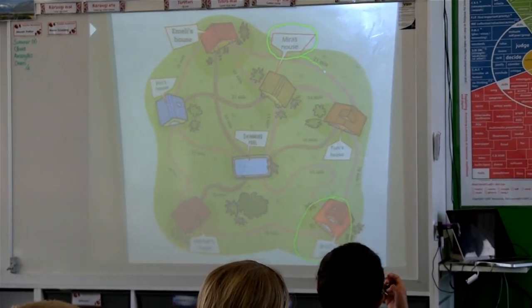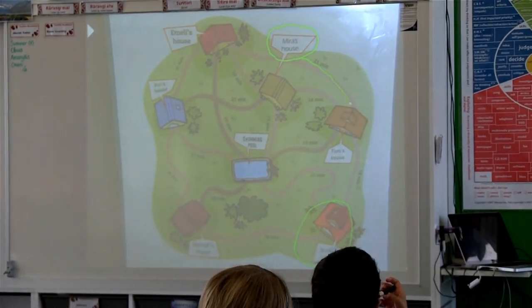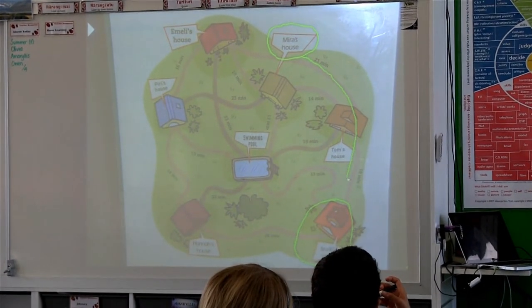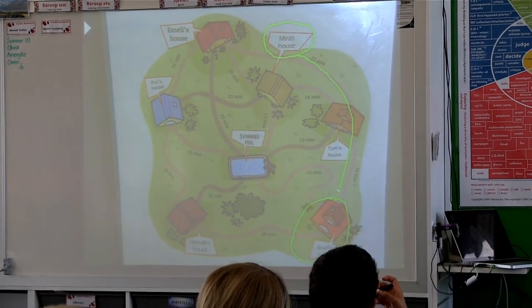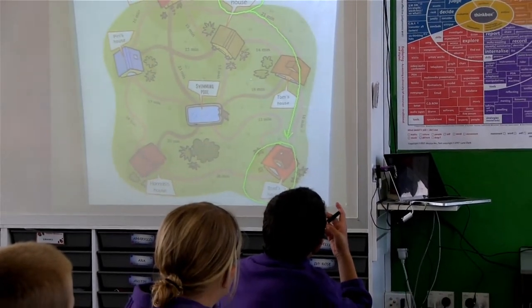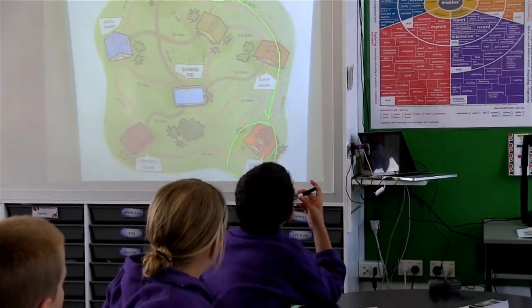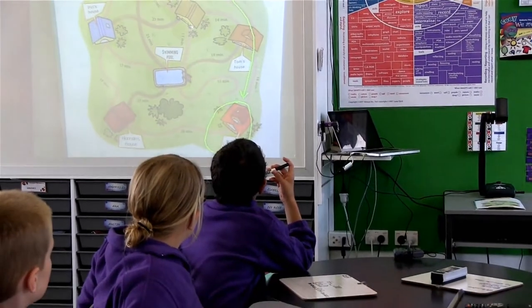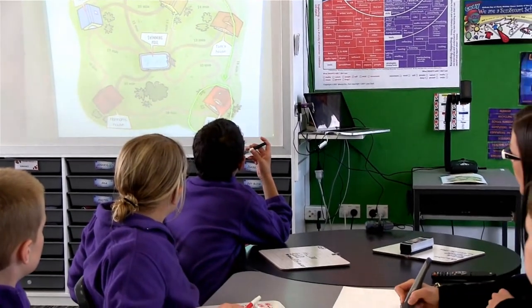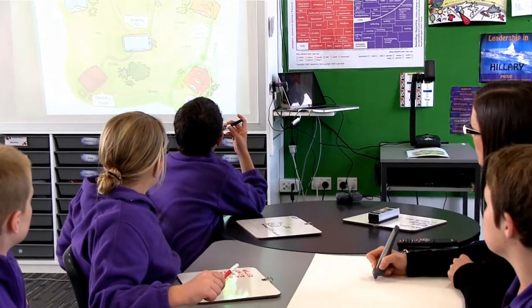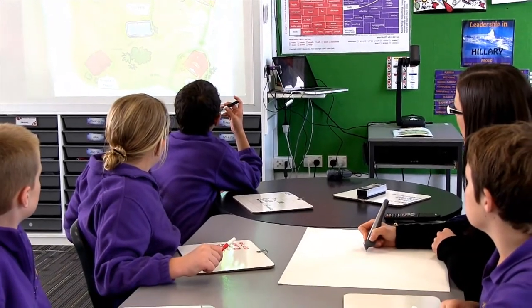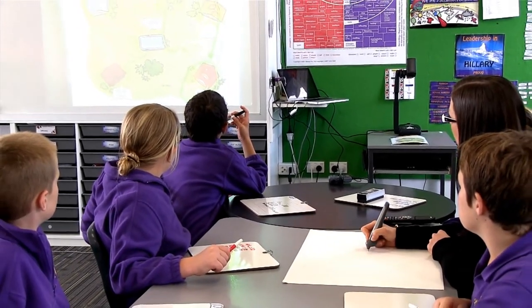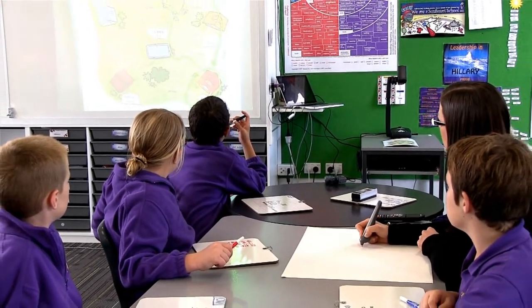it could be some other learning tool, it could be equipment, and we may use the visualiser to highlight that and the Ava Interactive Pen again to record their thinking.